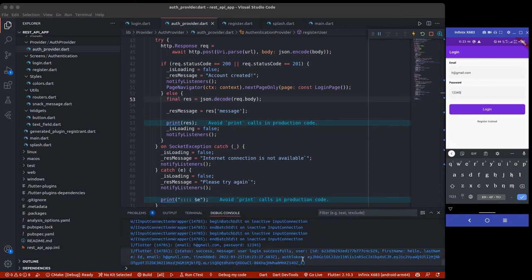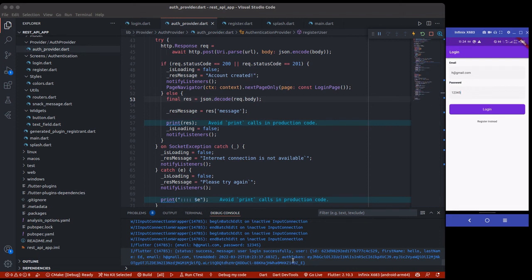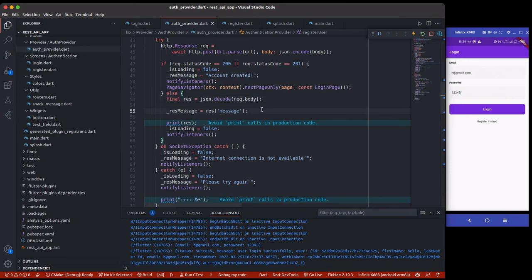In this section, we've seen how to create a new user and login a user using a REST API. In the next section, we're going to create a database using shared preferences to store the user's token and user ID. The auth token will be used for authorization and the user ID to identify users uniquely, so we can then navigate the user to the home page.